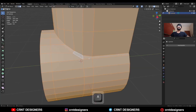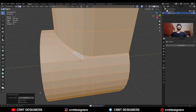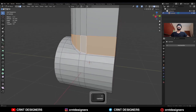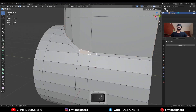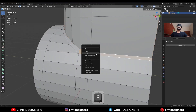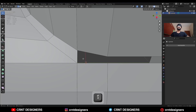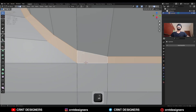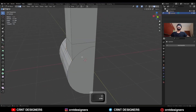Select everything, press M and merge by distance and increase the merging distance so any double vertices will merge. This loop structure is right — then delete these faces, select this edge and press F to fill the gap, and now we are getting the right loop structure.